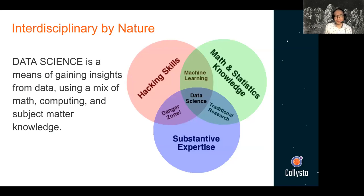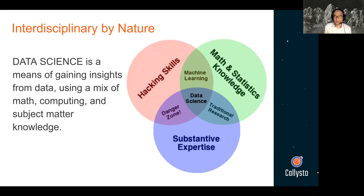Before we dive into the ethics side of it, what is data science? Data science is quite interdisciplinary by nature — it's a means of gaining insights from data using a mix of math and stats knowledge, computing and programming skills, and subject matter knowledge or substantive expertise. Data science fits right in the middle of that Venn diagram. There is a danger zone: if you have great computing skills and subject matter expertise but lack math and stats knowledge, the results you get from applying data science tools can lead you astray. To have a well-rounded data scientist, you need to be right in the middle, or be surrounded by a team with complementary skills.